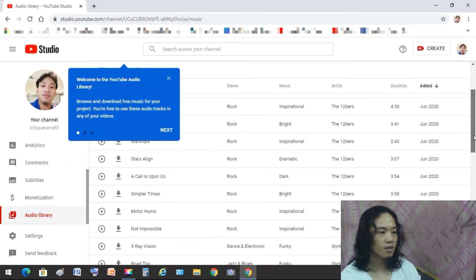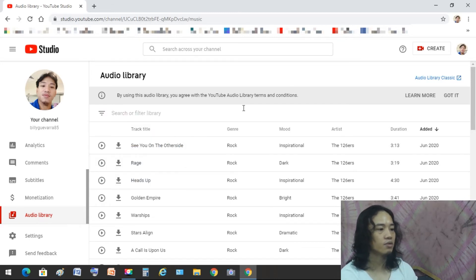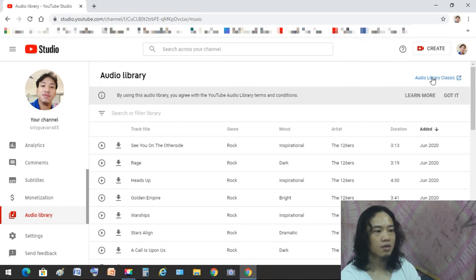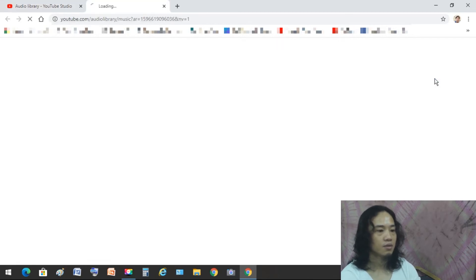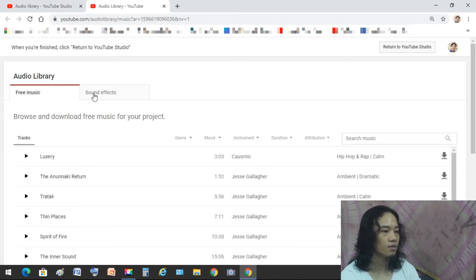As you can see here guys, YouTube just recently updated this Audio Library, so there are some text pop-ups — just close them. Actually, this YouTube Audio Library has sound effects as well, but as you can see here, there are no sound effects in the new version. If you want some sound effects, just go from here to the previous version of the Audio Library, and you can see the sound effects there.